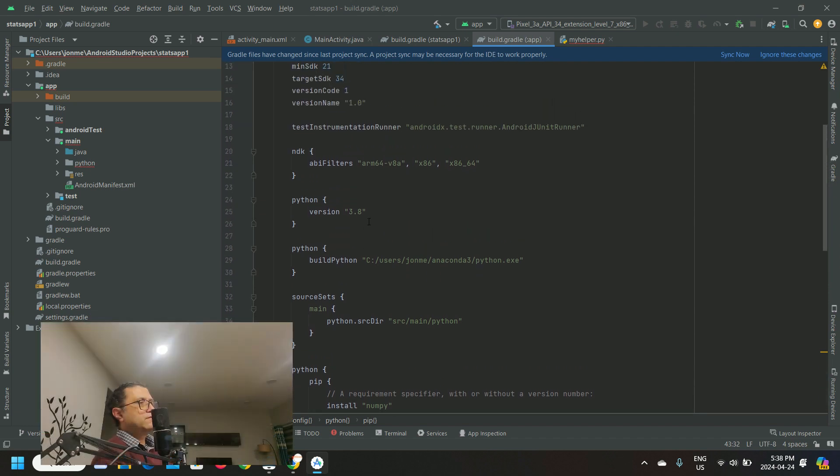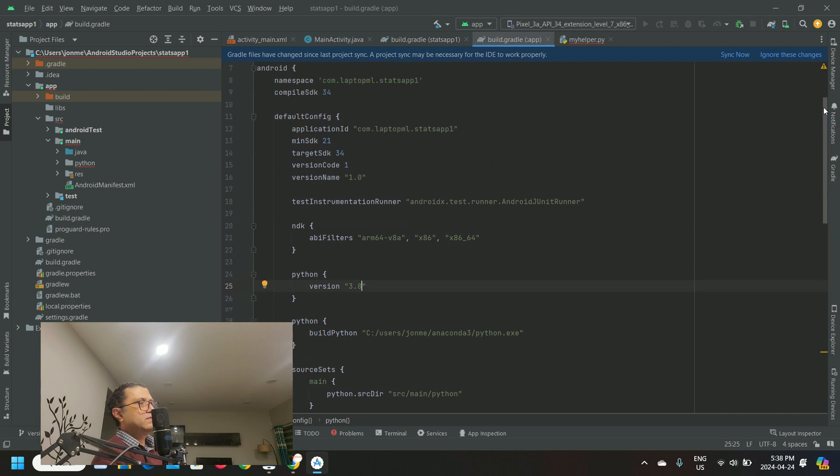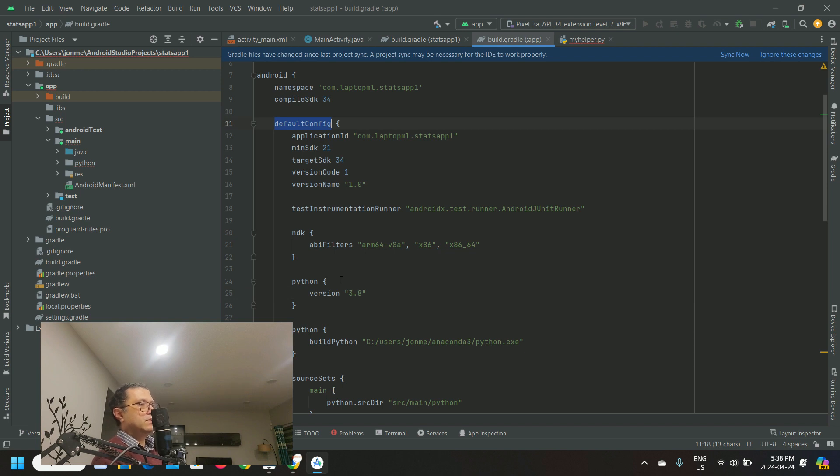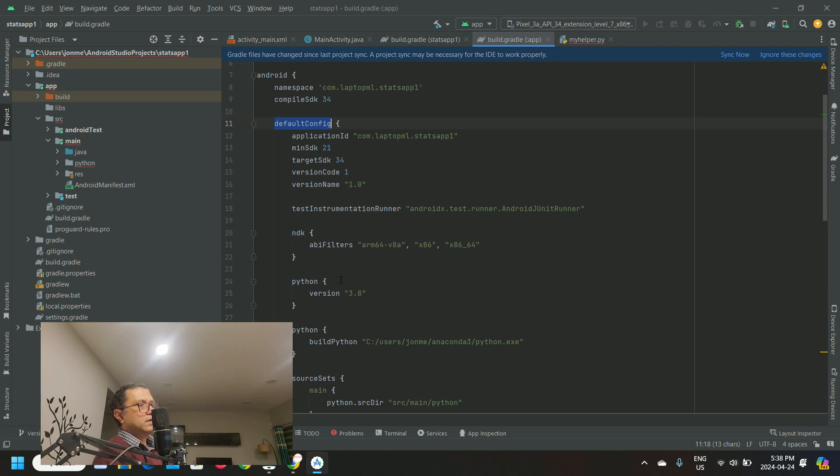Before we configure for stats package SciPy, we need to update the Python version that works with these packages and do a build. Otherwise, I find that the build runs into an error if you try to do one build after adding all the packages together. Under default config, update the Python version and do a build.